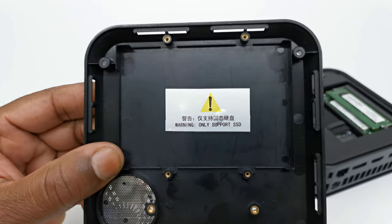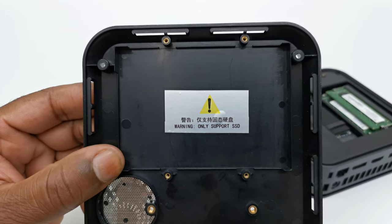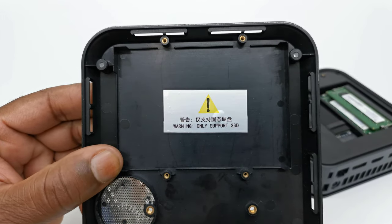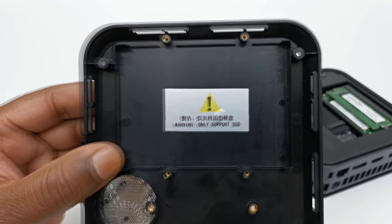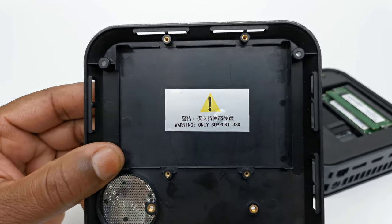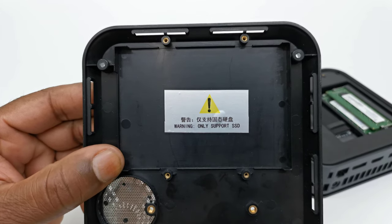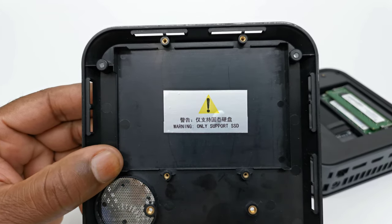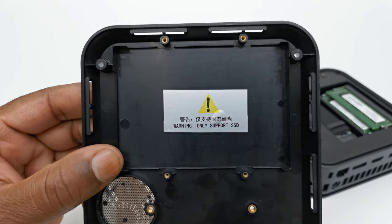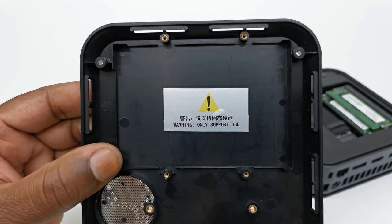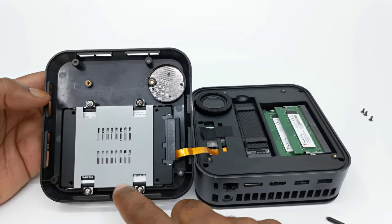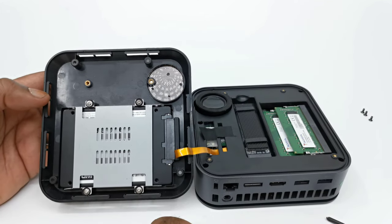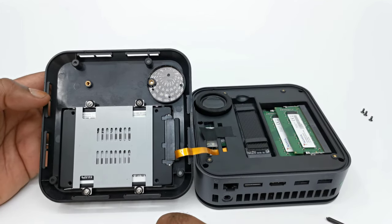One thing to note is that it's recommended that you only use solid state drives for expandable storage as regular hard drives that have a motor will induce unnecessary noise to its built-in speaker. This will not happen if you use an SSD.